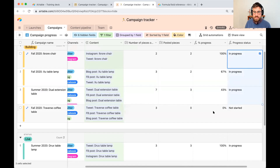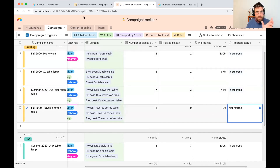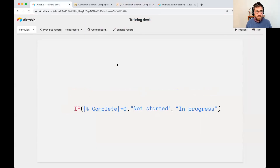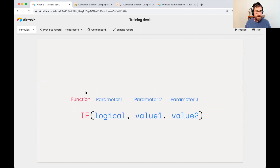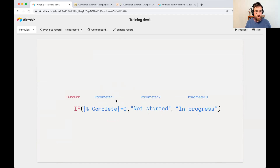Reading it back: is percent progress equal to zero? If true, write 'not started.' If false — meaning it's greater than zero — say 'in progress.' Creating that field: wherever percent progress is greater than zero it outputs 'in progress,' otherwise 'not started.' To summarize the structure: our logical checks whether percent complete equals zero; if true, 'not started'; if false, 'in progress.'